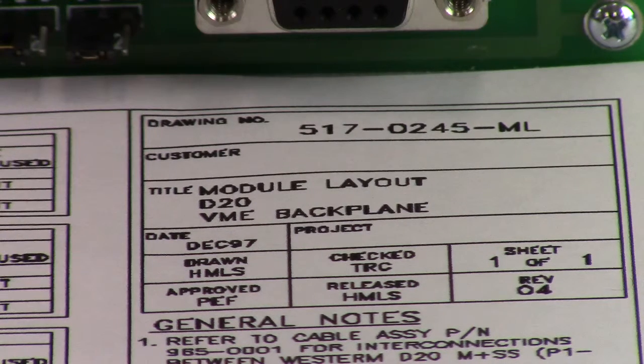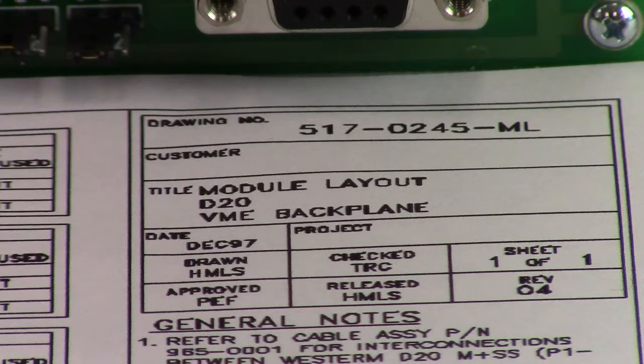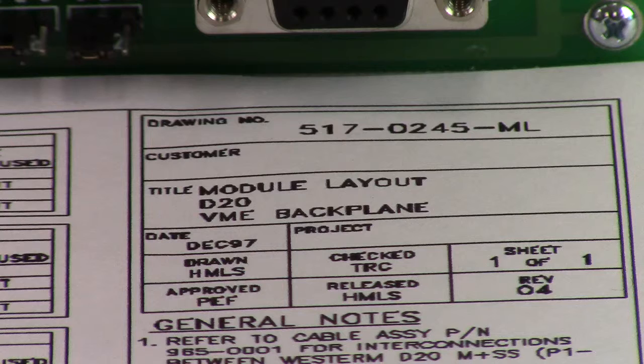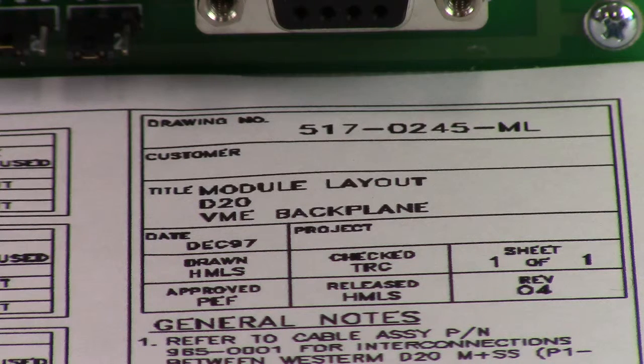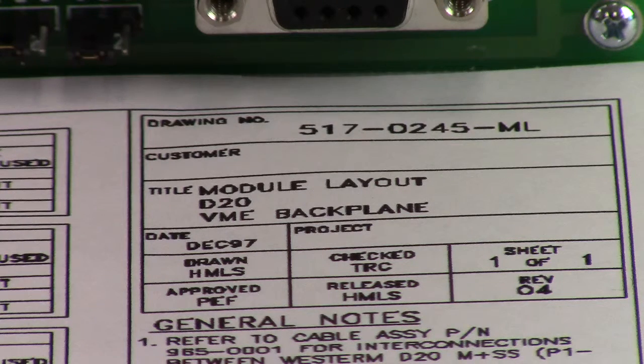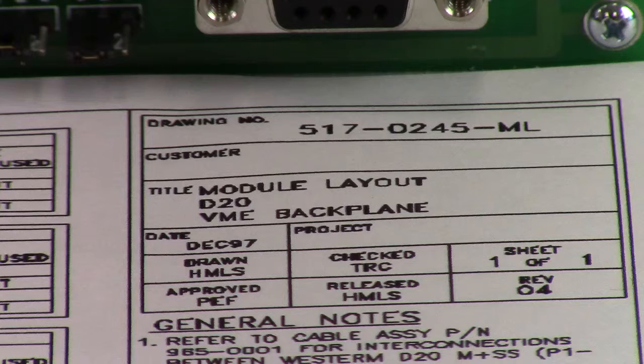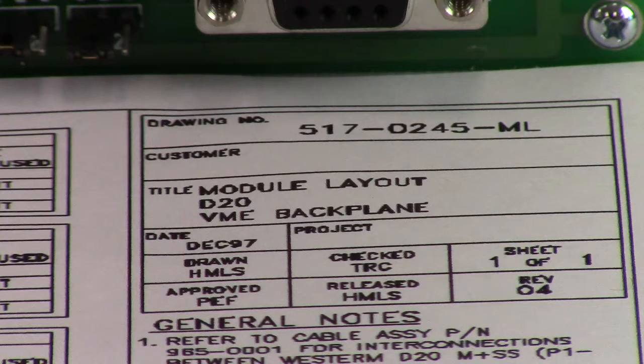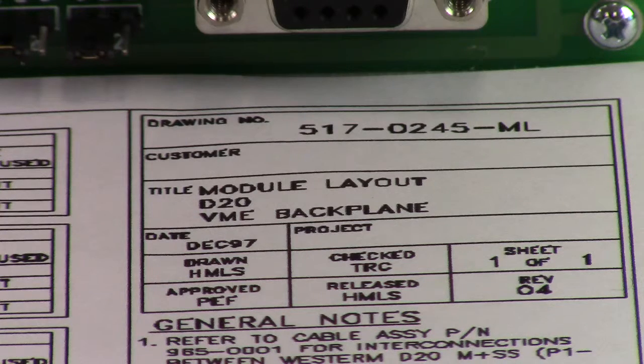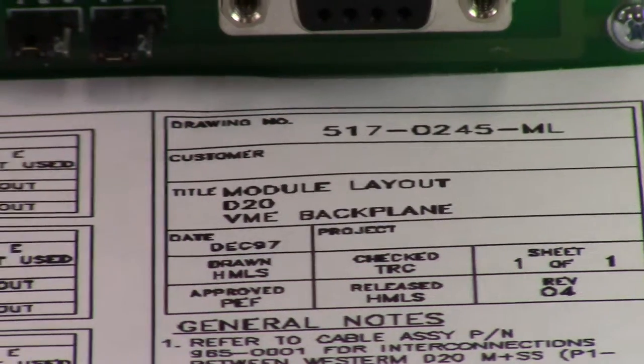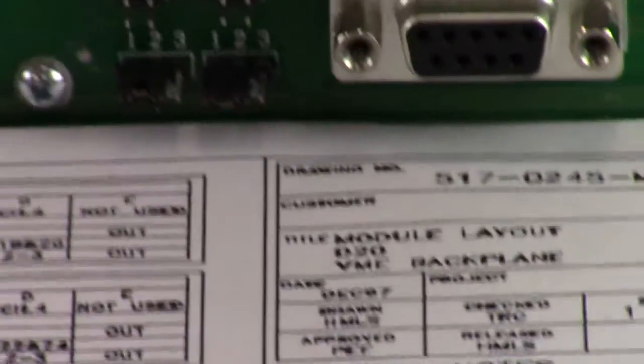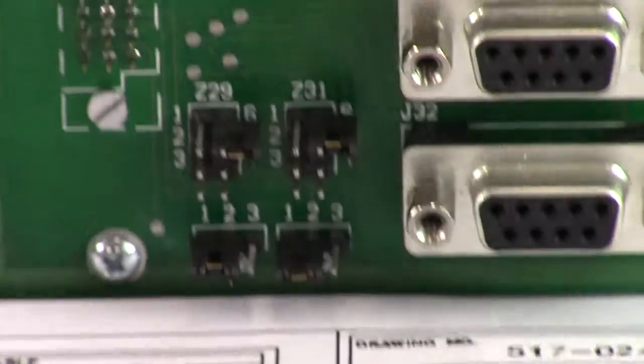Hi and welcome to this series of videos on the D200 platform, or the D20 platform. Today we're going to show you the 517-0245 module layout as you can see on your screen.